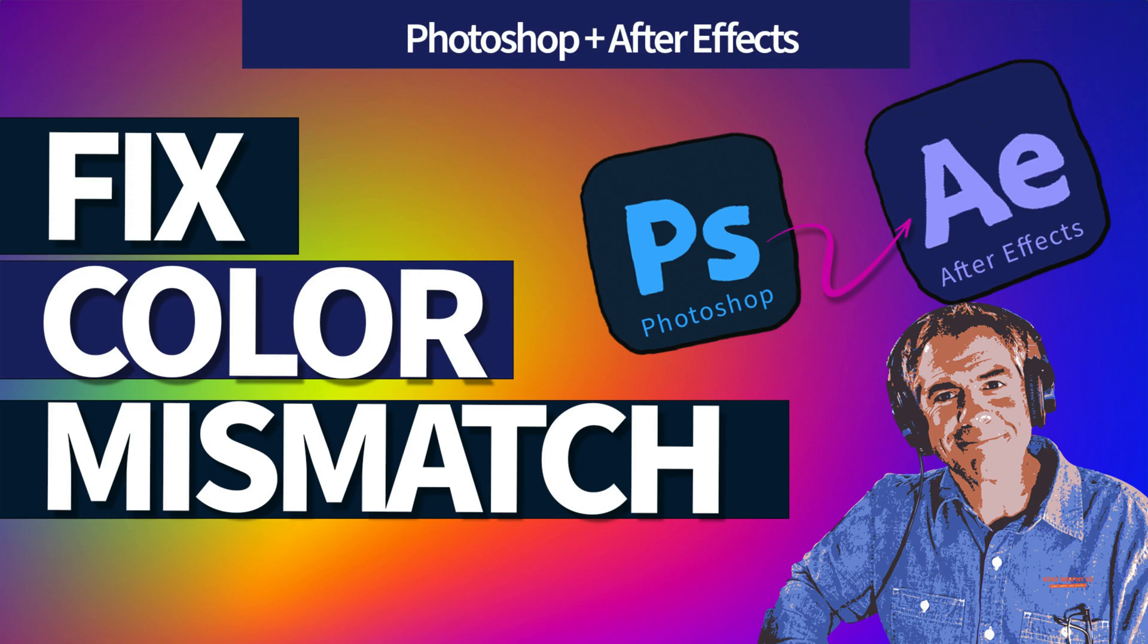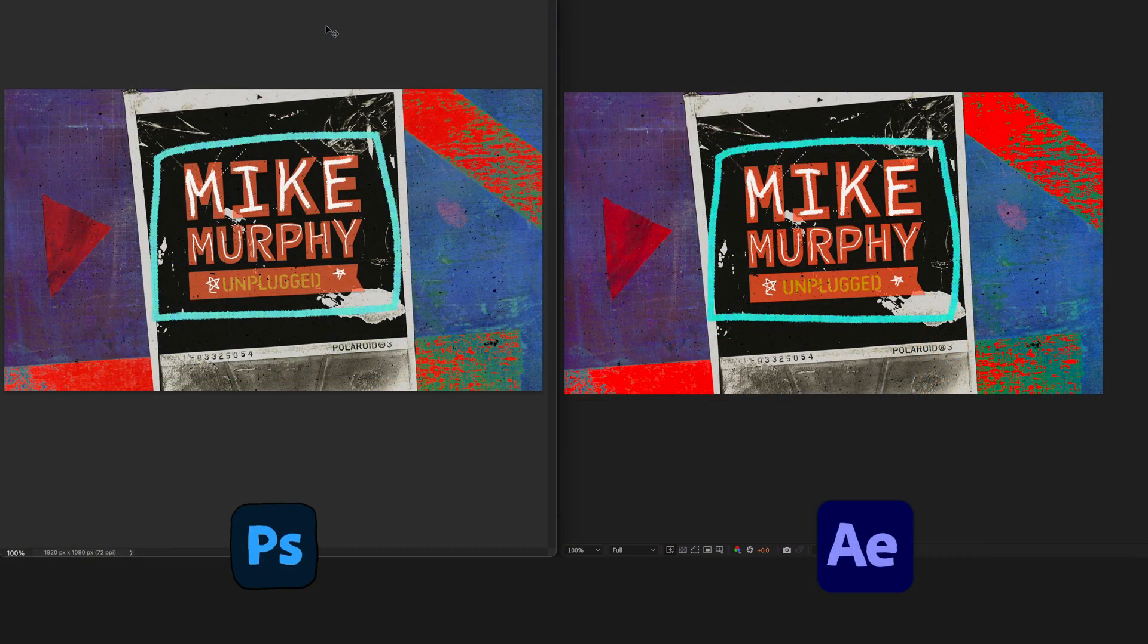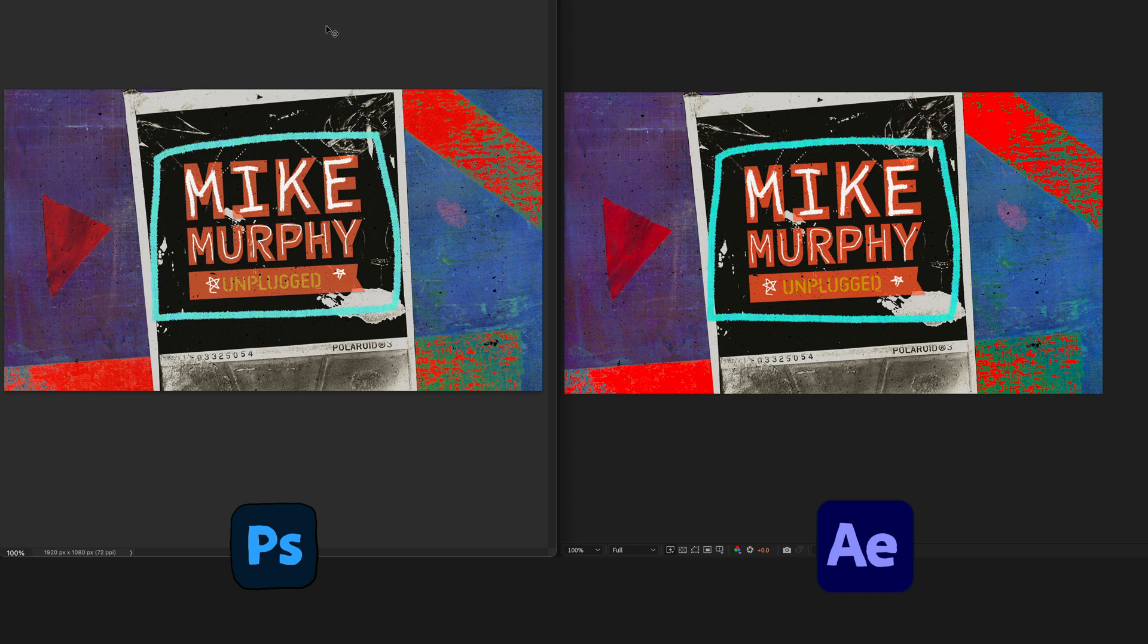Hi folks, it's Mike Murphy. Today's quick tip, I'm going to show you how to fix color mismatching between Adobe Photoshop and After Effects.